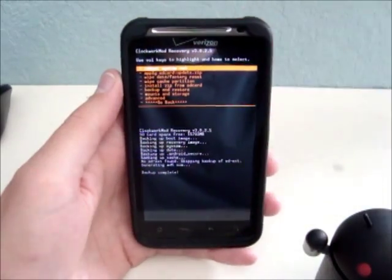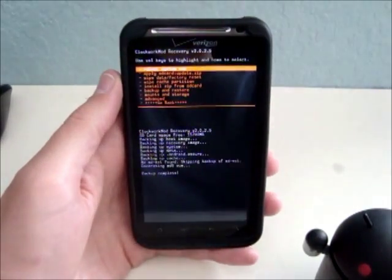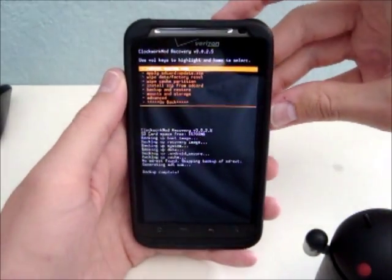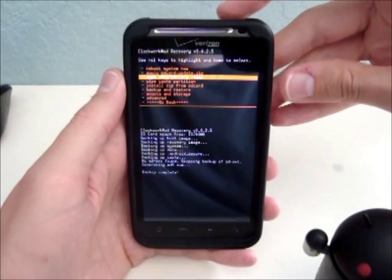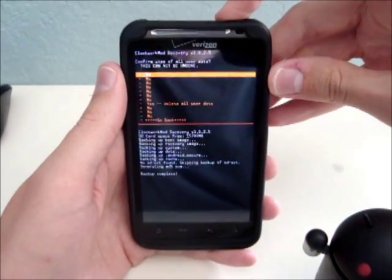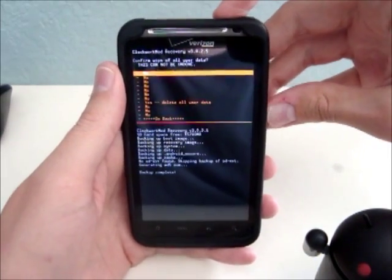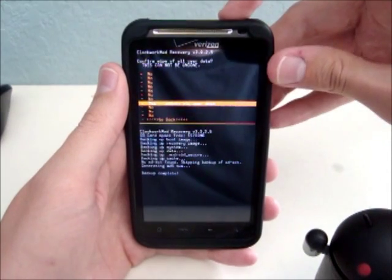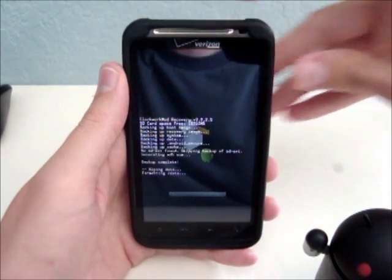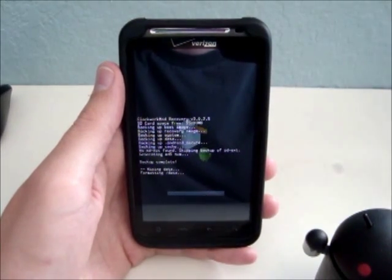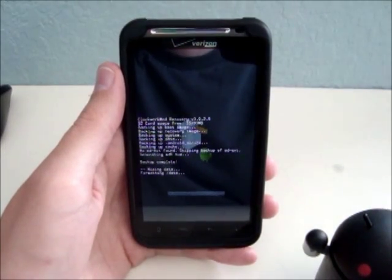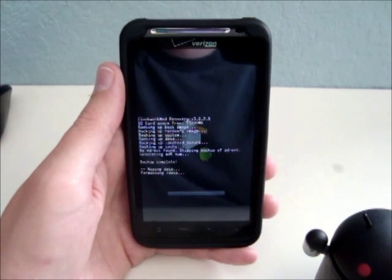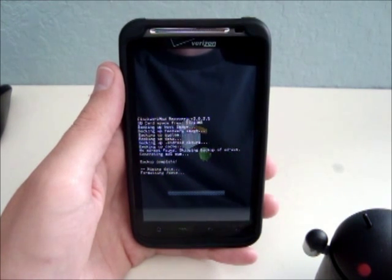Now, back to flashing the ROM. From the main menu, you want to go down to Wipe Data, Factory Reset. Down to Yes, hit OK. This will wipe your data, including your apps, contacts, etc.